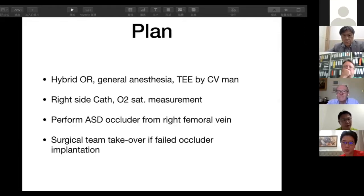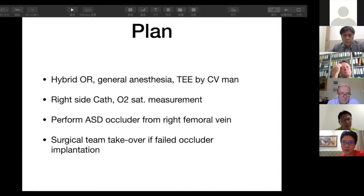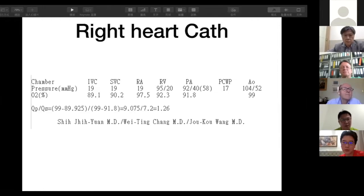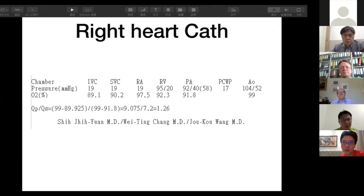Our plan was to perform the ASD occlusion in our hybrid room under general anesthesia with TEE guidance by a cardiologist. We performed right heart catheterization first with oximetric saturation measurements. We planned to approach from the right femoral vein, with our surgical team on standby if we failed or encountered any complications. The measured pulmonary artery pressure was quite high at 92/40 mmHg, and the Qp/Qs was calculated to be 1.2, compatible with her bi-directional shunt.